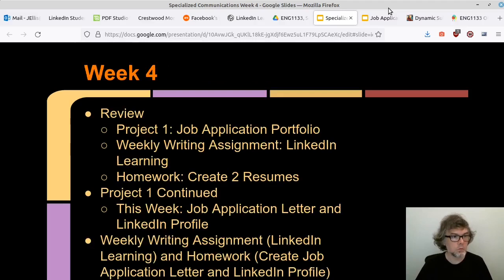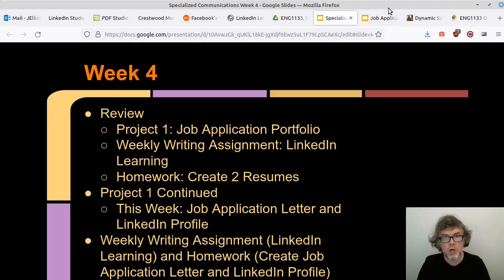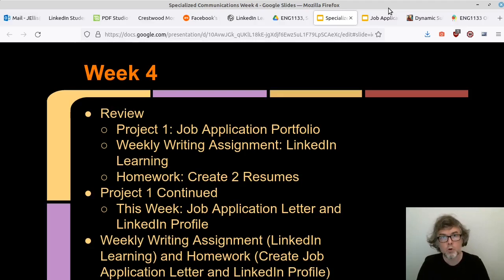With that said, let's get into week four — we have a lot to cover. As a quick review, last week we continued Project One, the job application portfolio, and talked specifically about the two types of resumes you're creating: the skills-based resume and the experience-based resume.